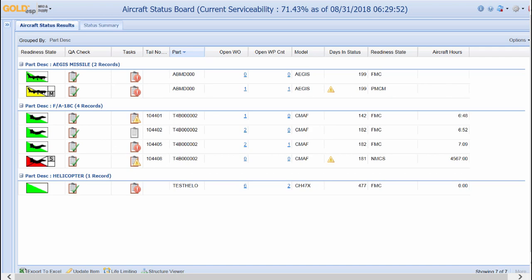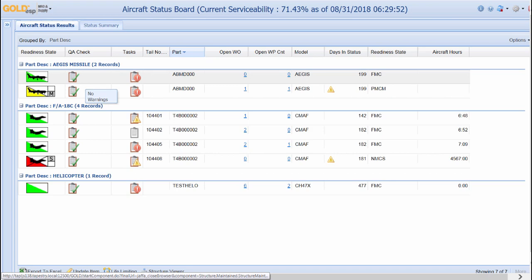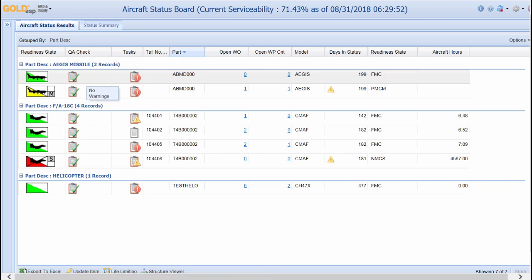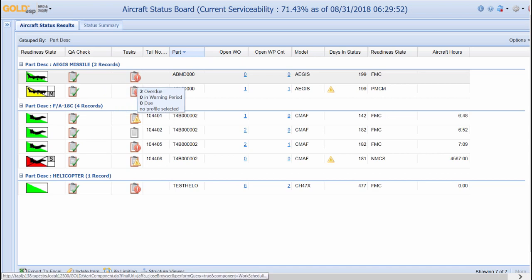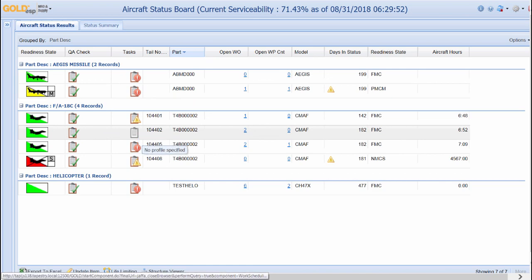The QA check icon is used to inform the user if any mandatory parts or tasks are missing from the aircraft. The tasks icon provides a visual notification for scheduled maintenance. The red icon means that there is overdue scheduled maintenance, yellow means that maintenance is in the approved window, and no icon means that there is no scheduled maintenance currently due.